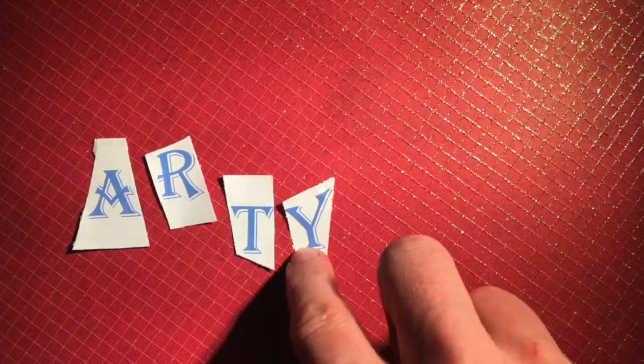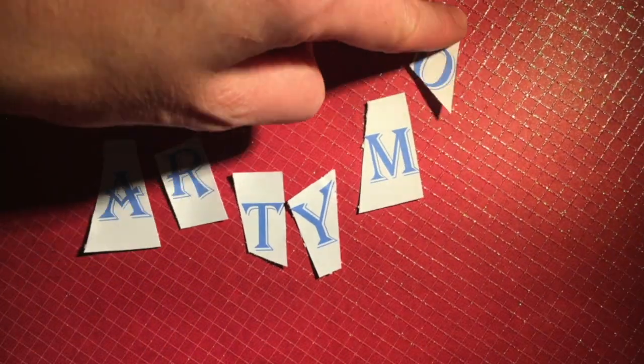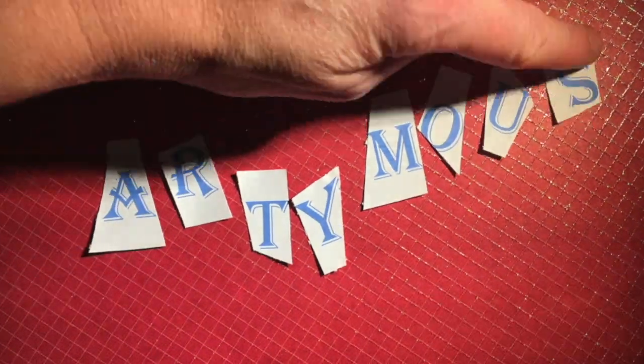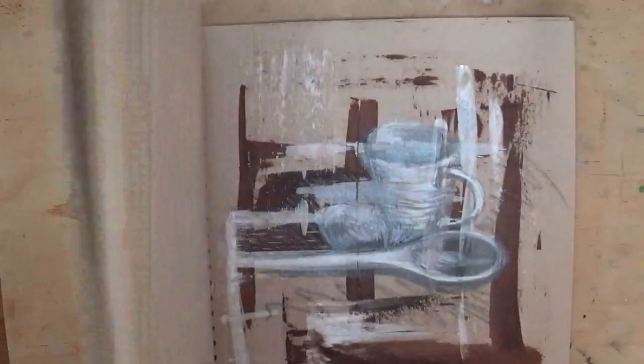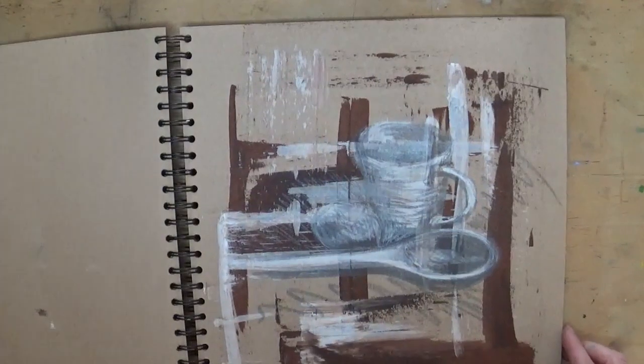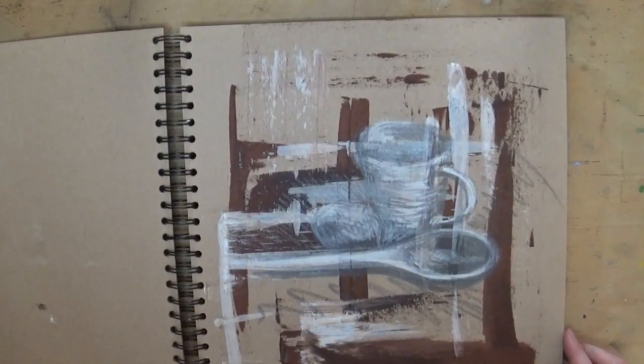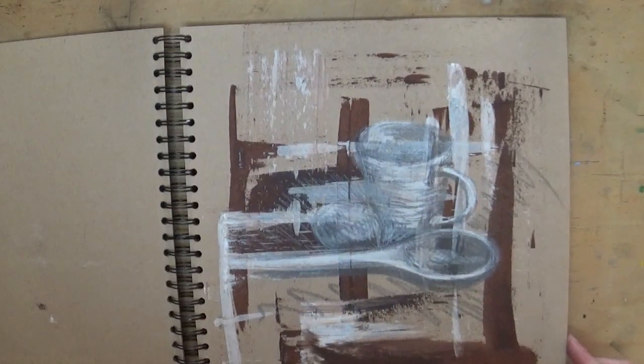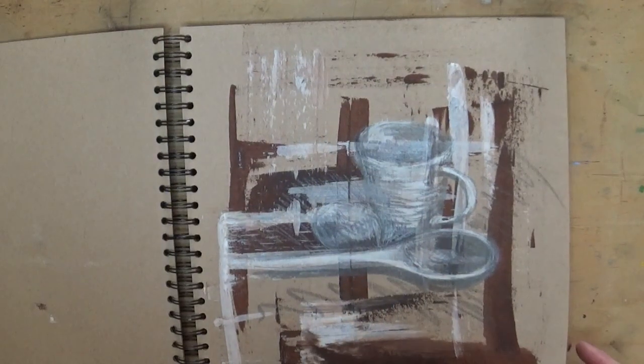Hello and welcome to another Artie Mouse Film. This week we're going to talk about sketchbooks, how to make backgrounds so that you can create some interesting images in your sketchbooks.